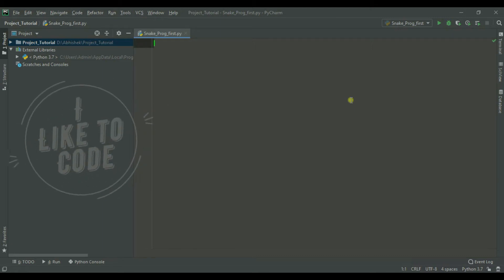In this video, we will build a Snake Game using Python. We will use the Turtle module to implement it.